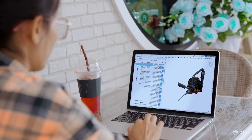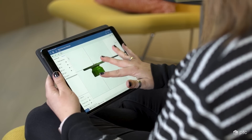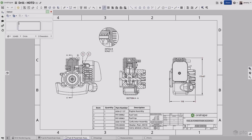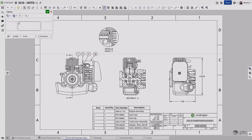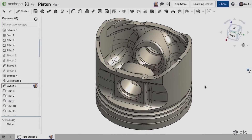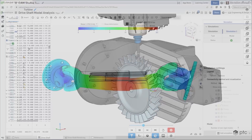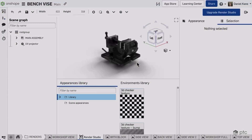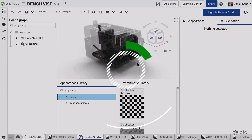PTC's Onshape is the most widely used cloud-native product development platform, combining CAD, PDM, CAM, simulation, rendering, and more.